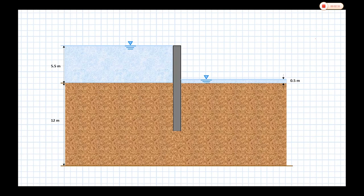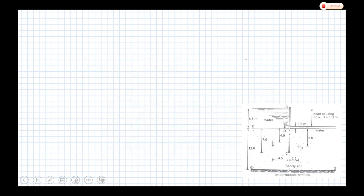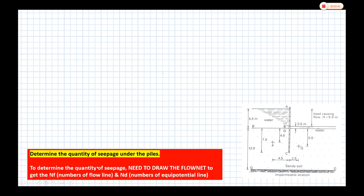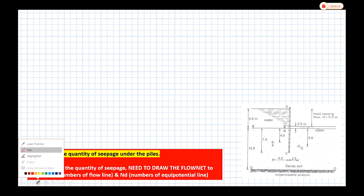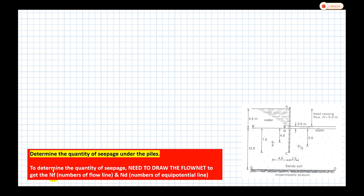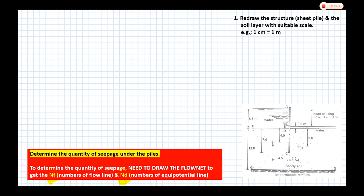Water will flow from the upstream to the downstream. To determine the quantity of seepage, we need to draw the flow net. From the flow net, we need to identify Nf — the number of flow channels — and Nd — the number of equipotential drops.